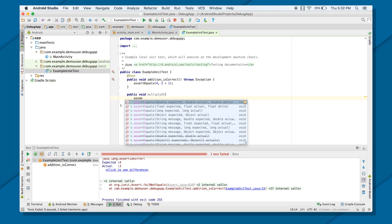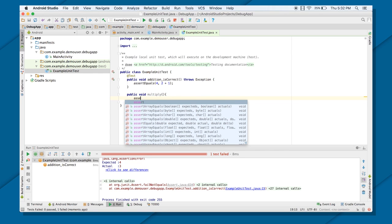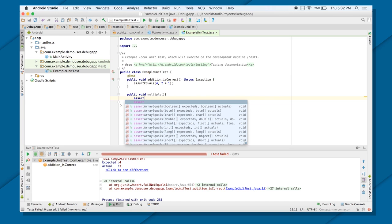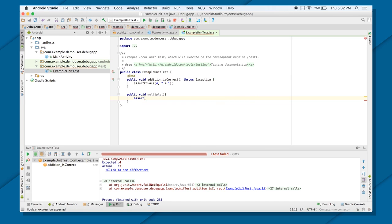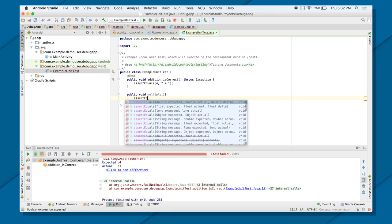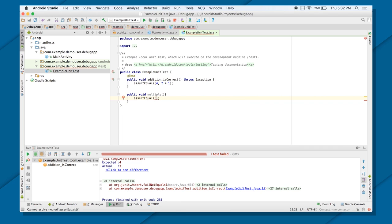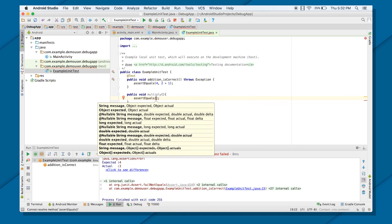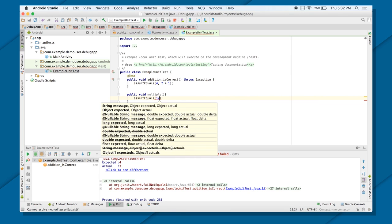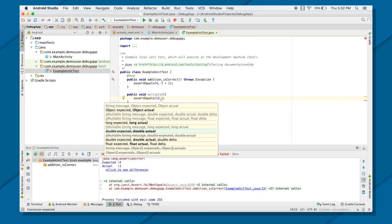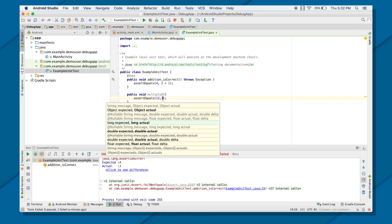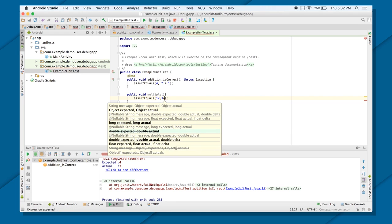And you can check assert. There are so many assert methods which you can use. As of right now, I will use assert equals, and I will put 12, 3 into 4.